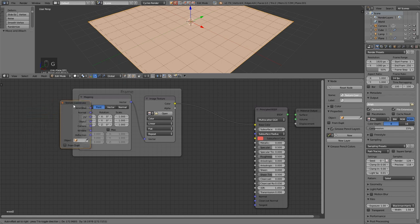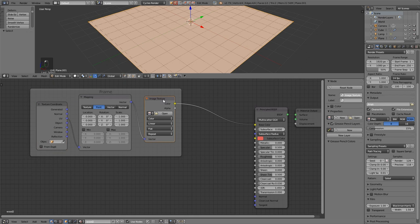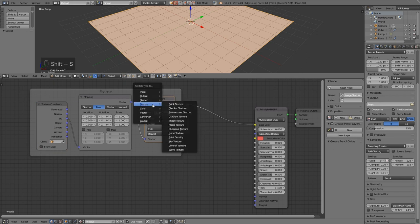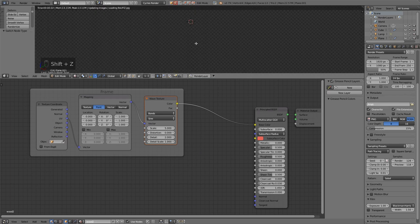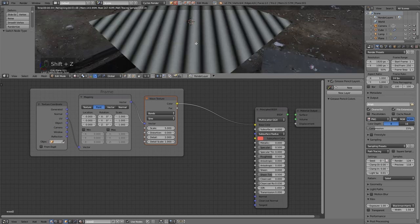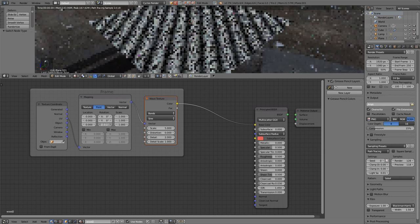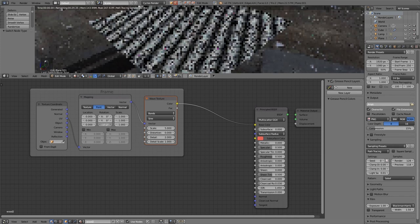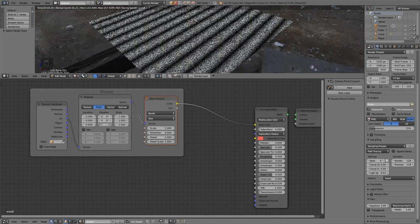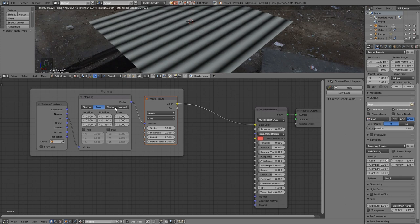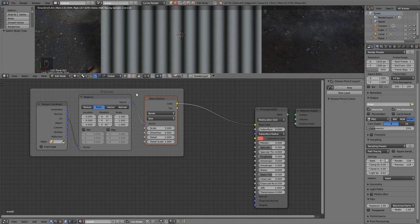I've got an image texture at the moment. We'll switch that with Shift-S to a wave texture. And let's go into our 3D view and press Shift-Z to see the results. On our mapping node, we'll want to turn the rotation around. And I'm going to do this in the Z axis. And I'm going to turn it 45 degrees. You can see that 45 degrees, and it's going to go straight. If I press 7 on my numpad, I can see that they are going straight down.